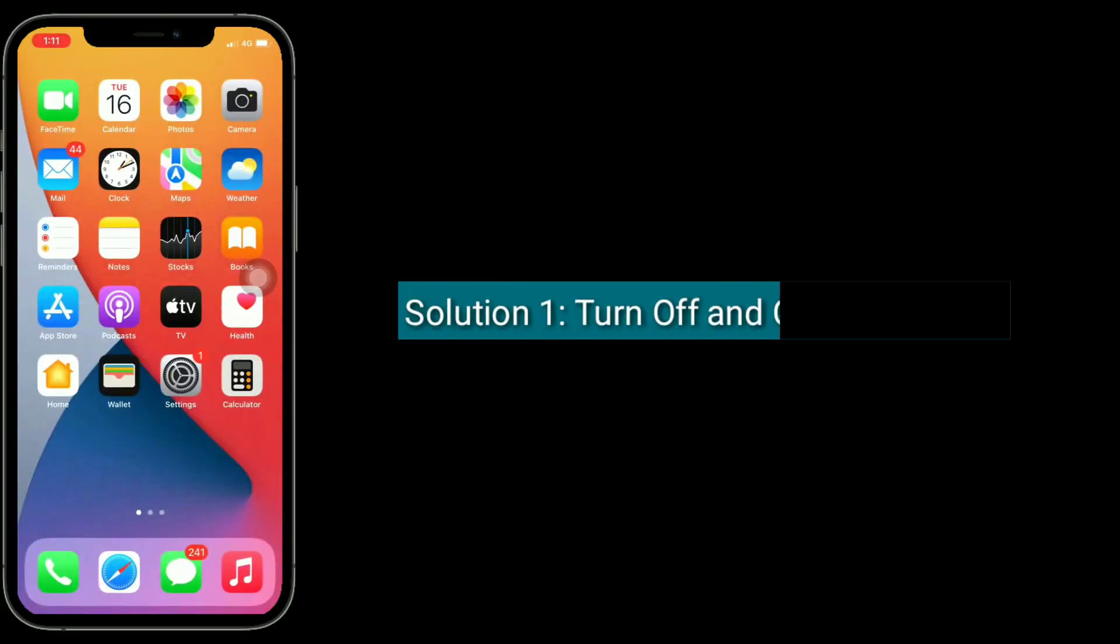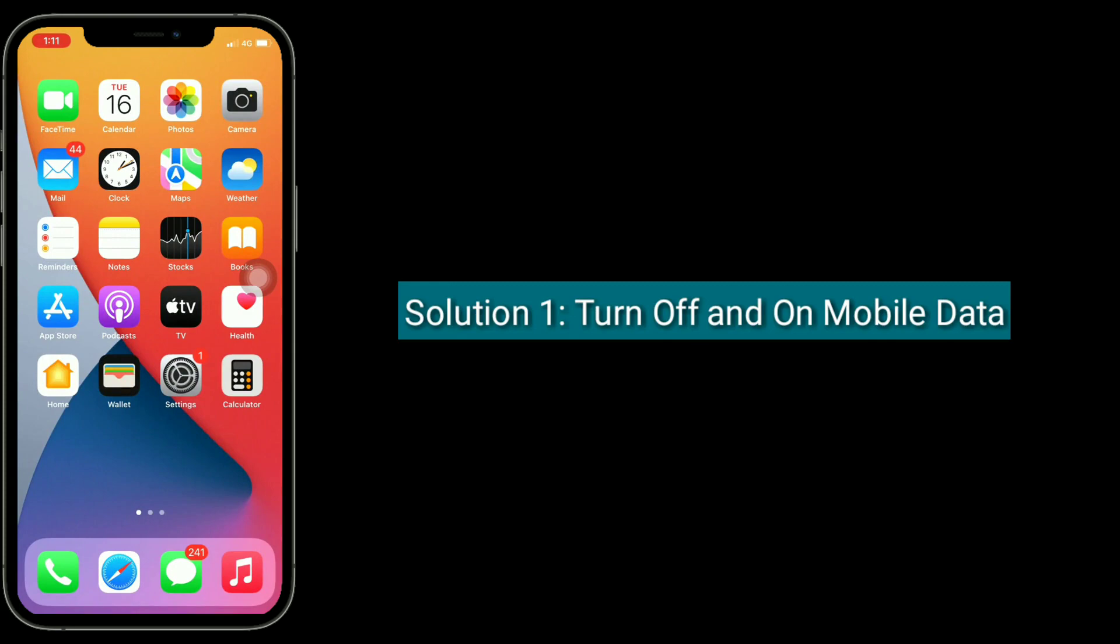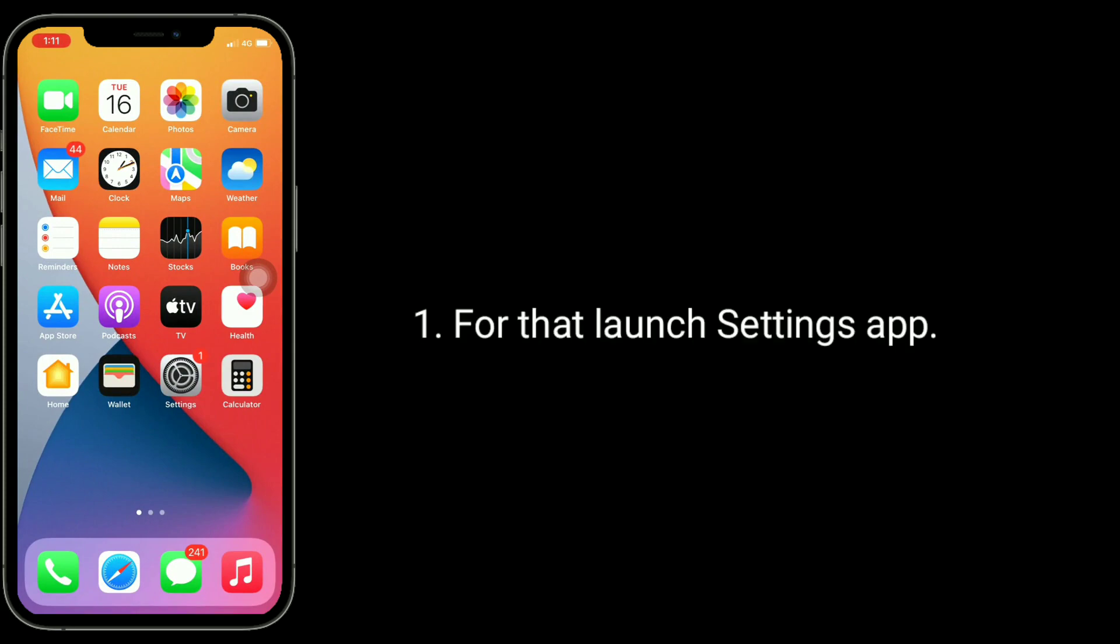First solution is, turn off and on mobile data. For that, launch settings app.